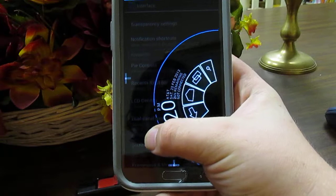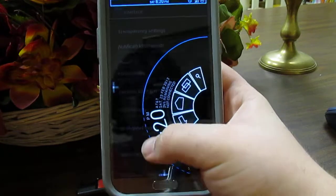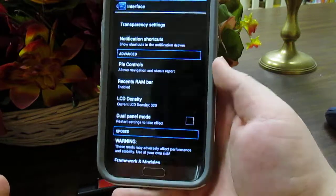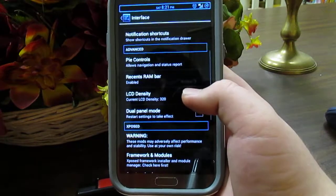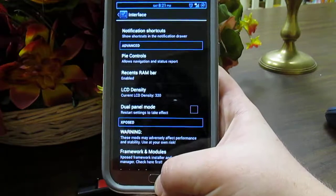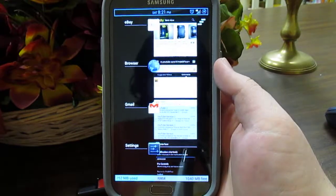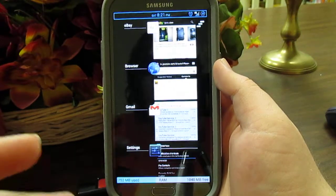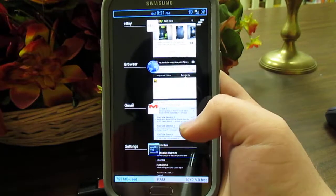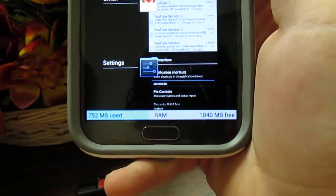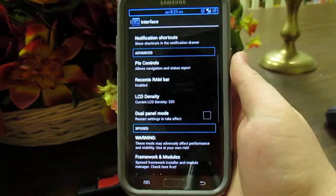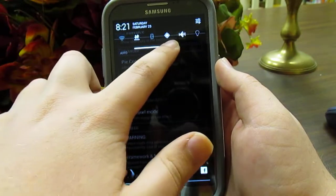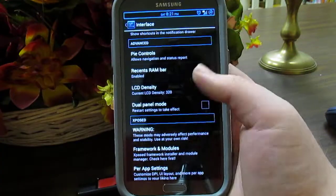If you don't want Pi on the right side, you can long press on one of the little plus icons and it moves to whichever side you want — pretty neat. If we keep going, you have the Recents RAM bar. Press and hold Home and you'll see the RAM bar at the bottom of the recent apps screen.